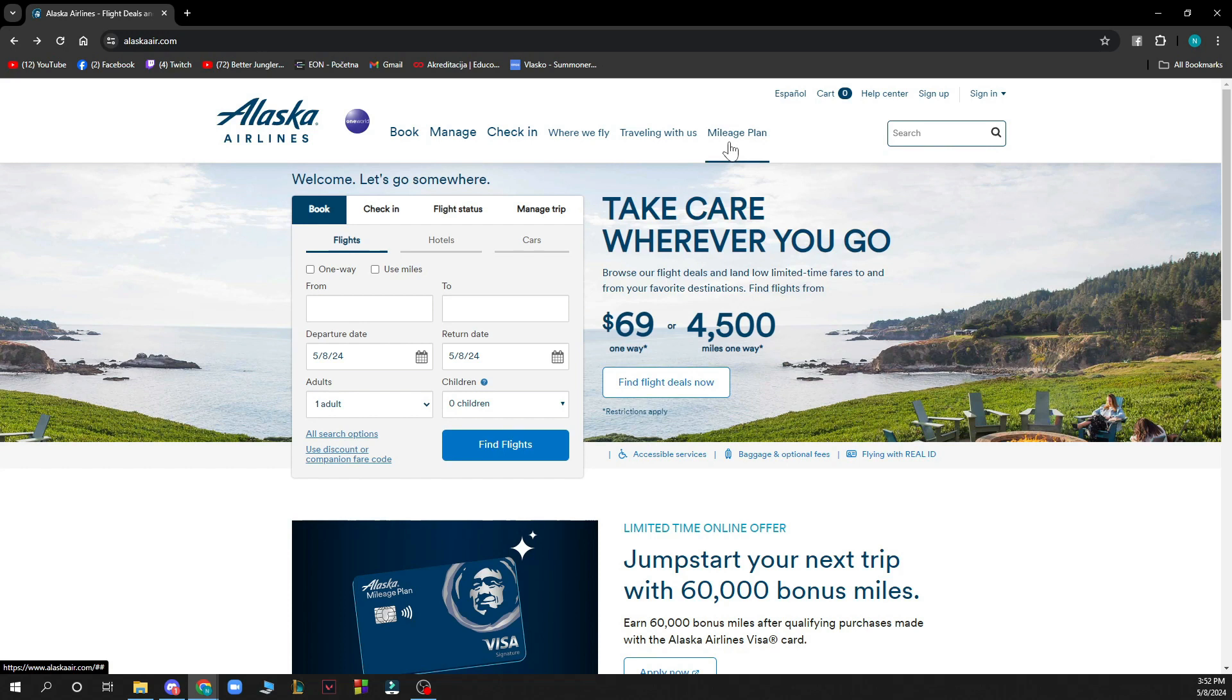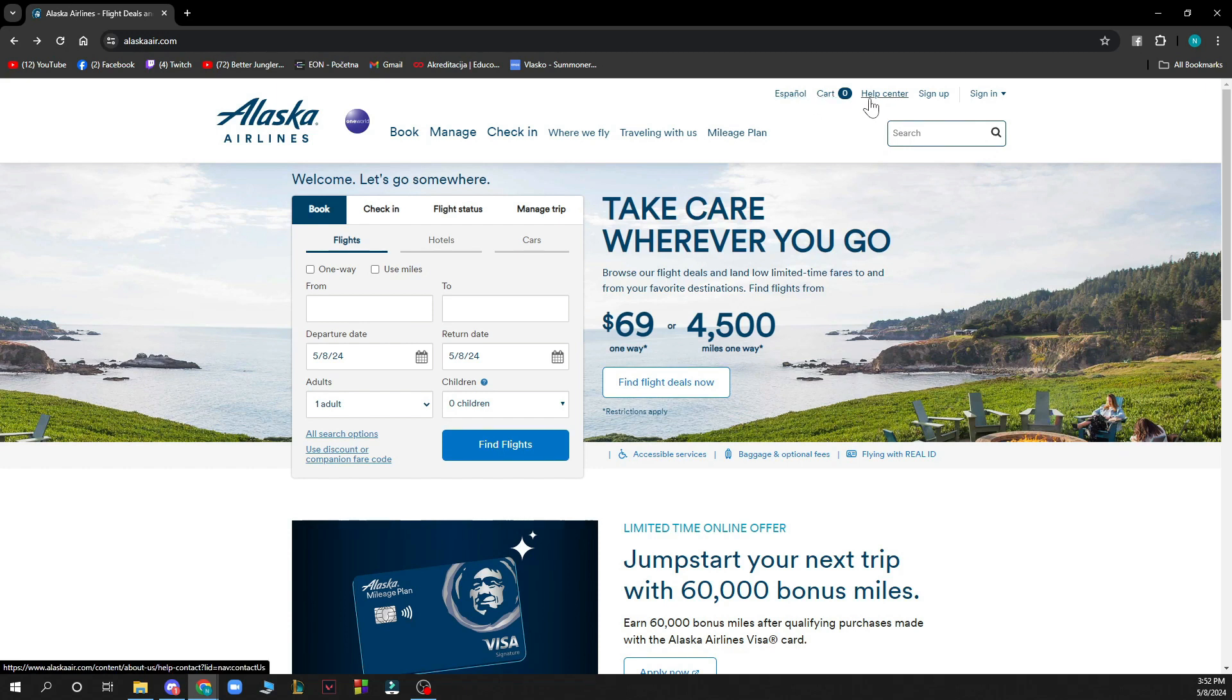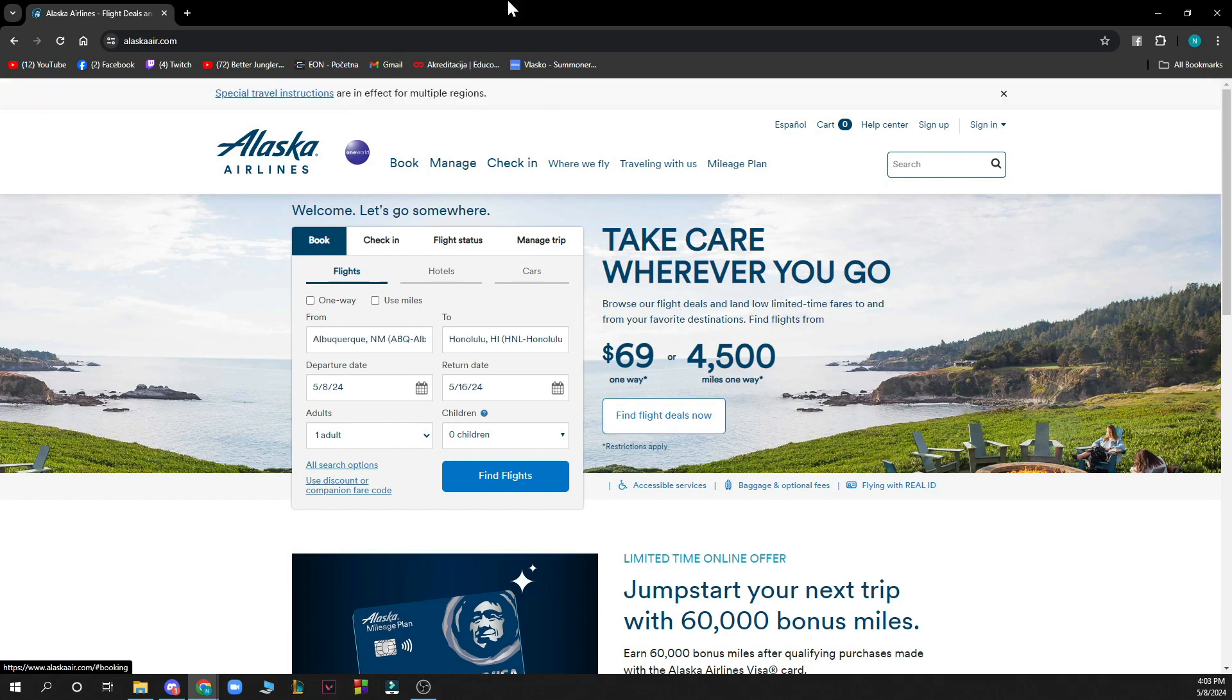Also in the top right corner you can search manually, you can change language, see the card where you can see all your cards, click on the help center, the sign up and sign in option, and of course there will be the logout option when you create your account.